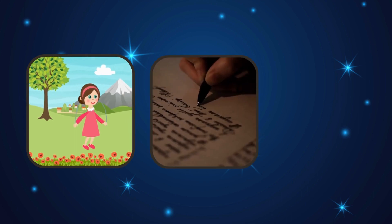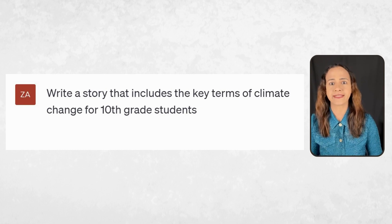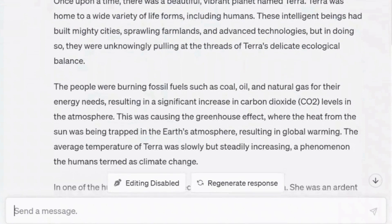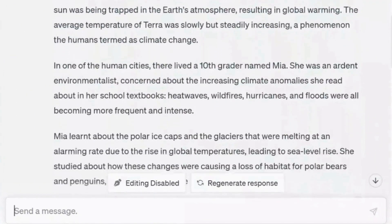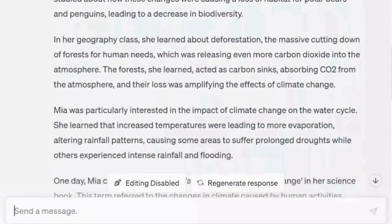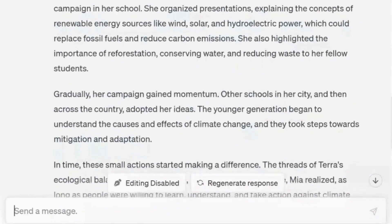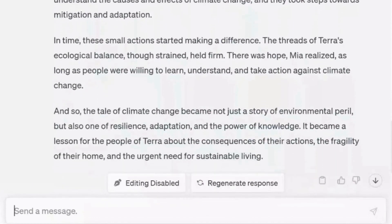Number nine: story, poem, joke. This is where it gets really interesting. ChatGPT is simply amazing when it comes to providing you with engaging stories, poems, and jokes. I will show you an example of a story, but you can use the same prompt to generate poems and jokes. The prompt: write a story that includes the key terms of climate change for 10th grade students. Here is the result — title: The Unraveling Thread, A Tale of Climate Change. Briefly, the story is about a young girl called Mia. Mia teaches everyone at her school about saving the earth from getting too warm, and soon kids all across the country are helping too, turning a scary story about our planet into a hopeful one.